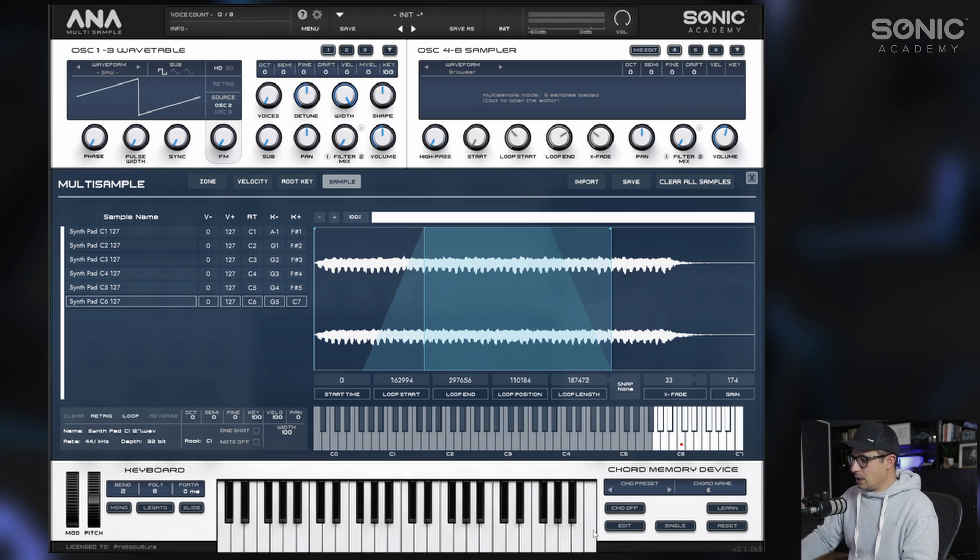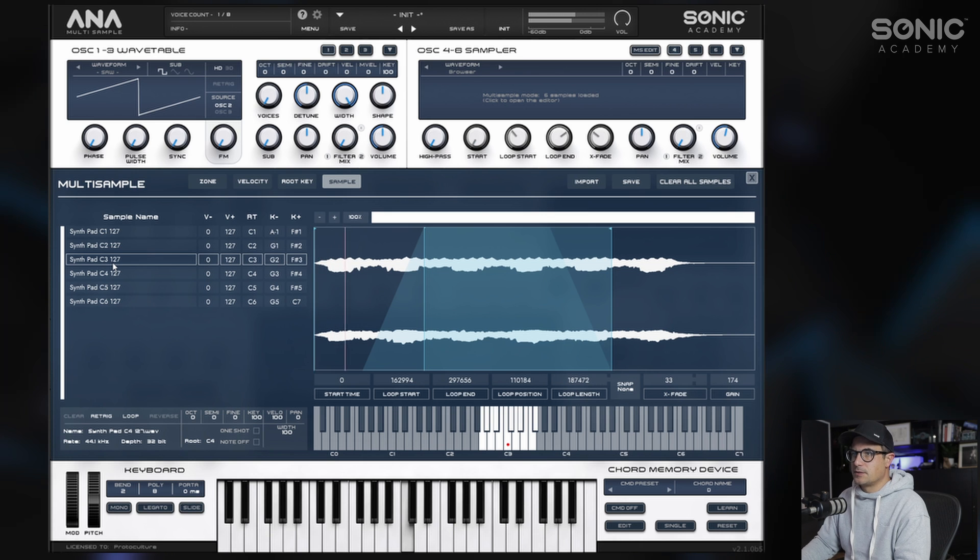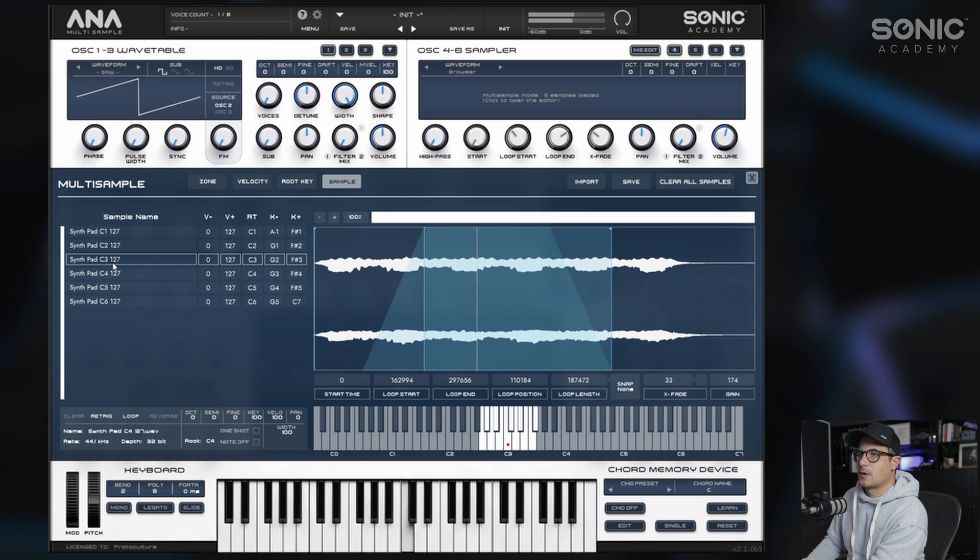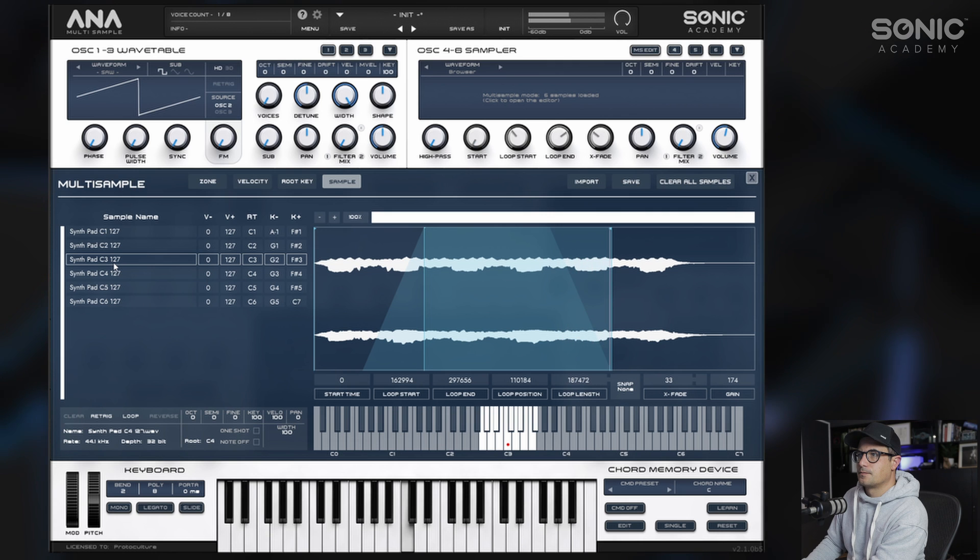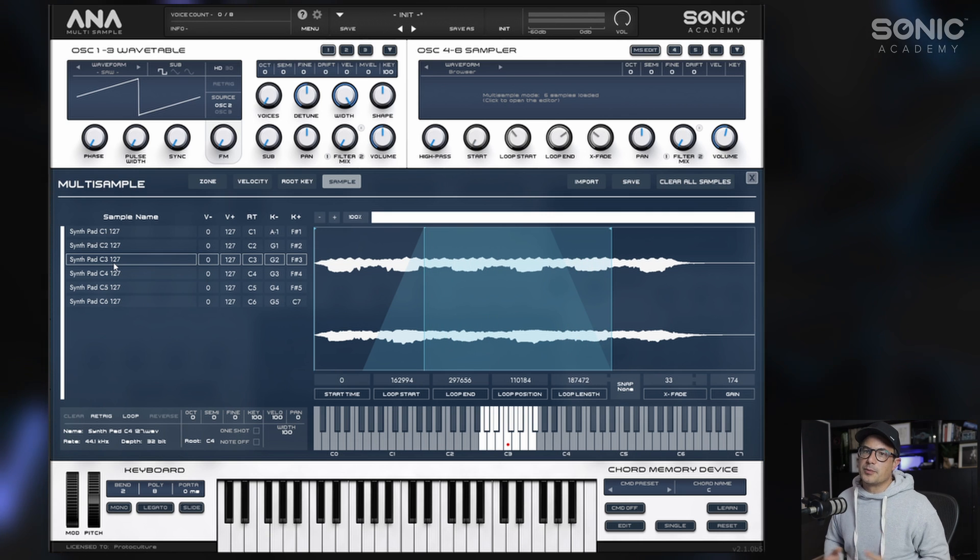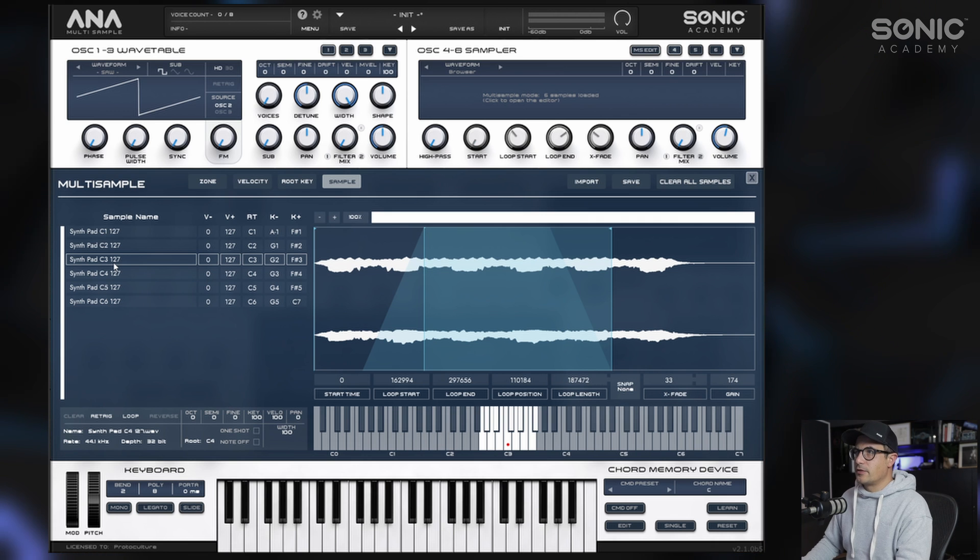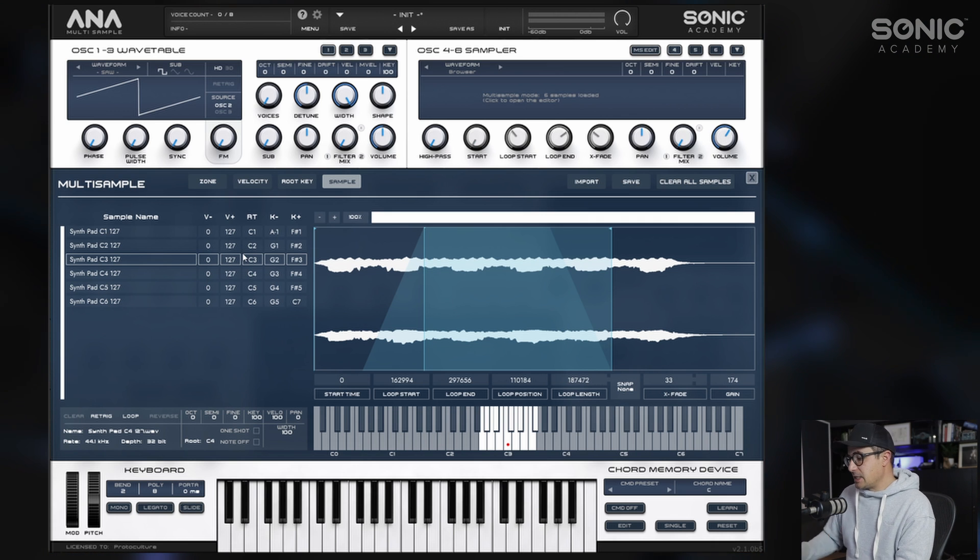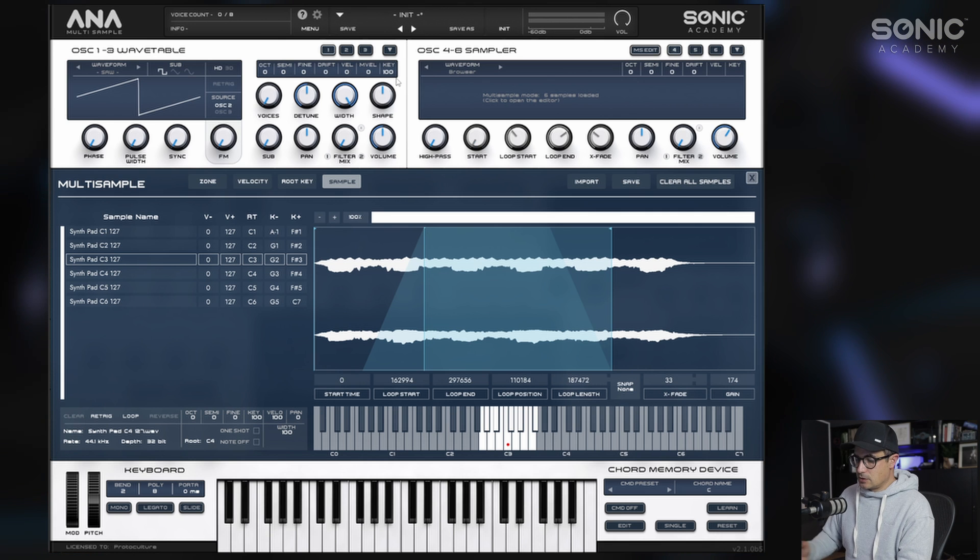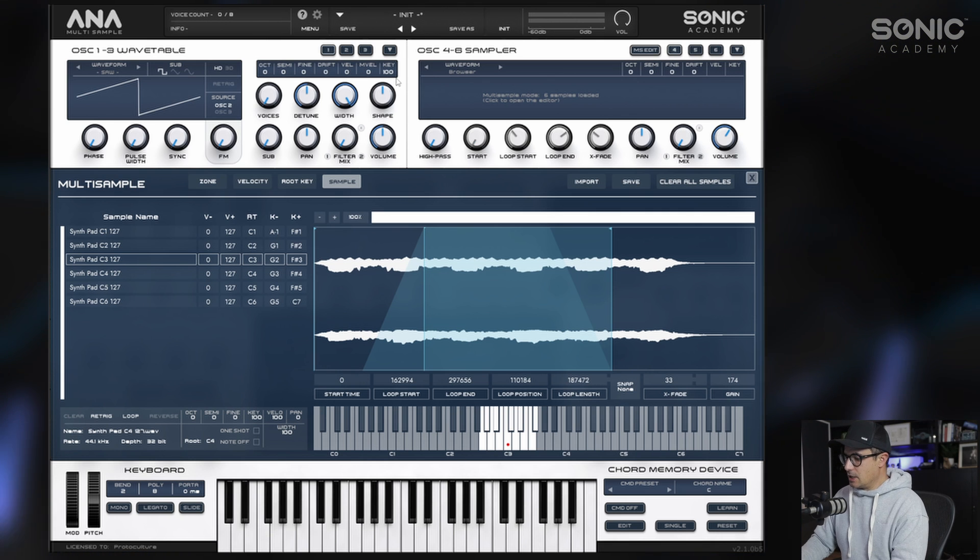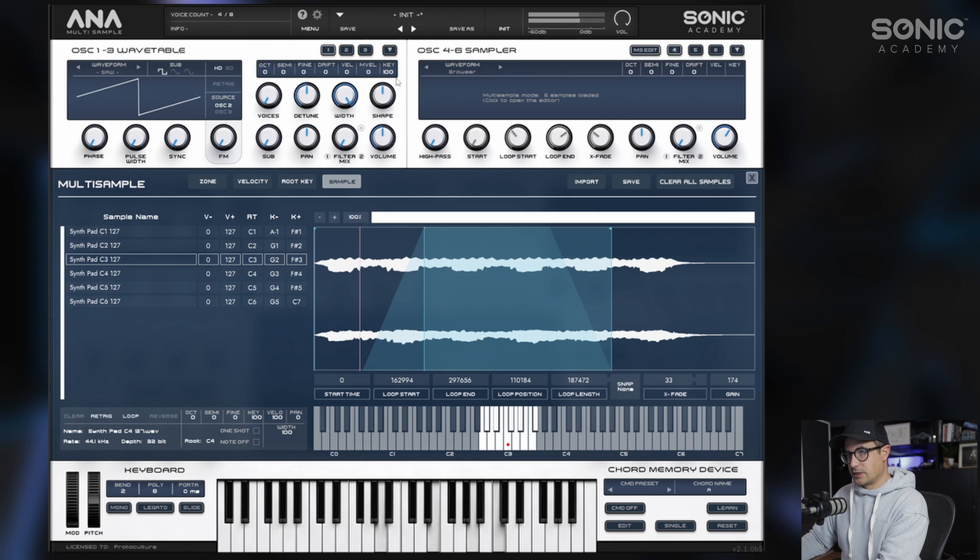If we now check out our C3 sample, we have a smooth loop there, no audible clicks at all, which is great for our pad sound. Everything should be functioning correctly now and we're basically done here. Now you can head over to the synth part and apply some effects and build your patch around these multi-samples.